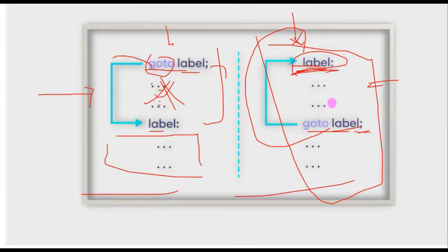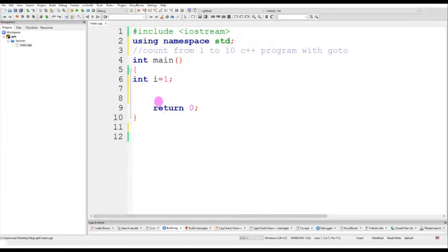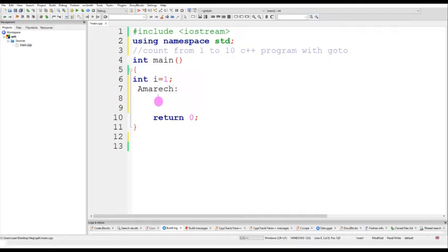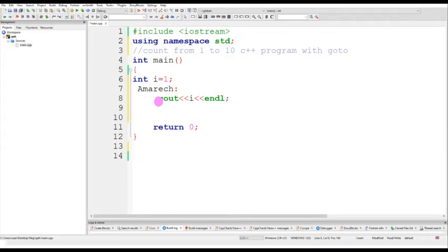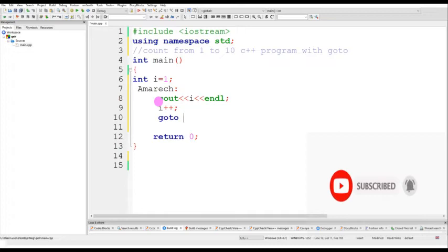How can I give the name of the label? For instance, my name is Amaraj, so I can give my name because it is a valid identifier — the first letter starts from a to z, either capital or small letter. So: Amaraj then a colon, then cout to display the number, then i++ for auto-increment, then goto Amaraj with a semicolon.